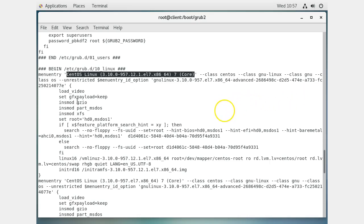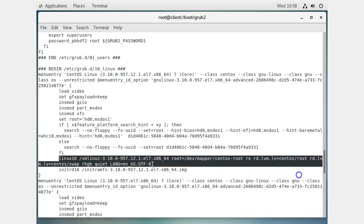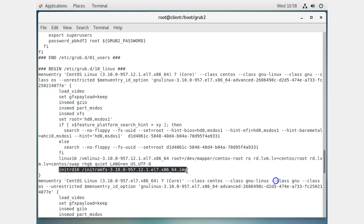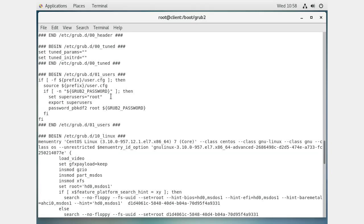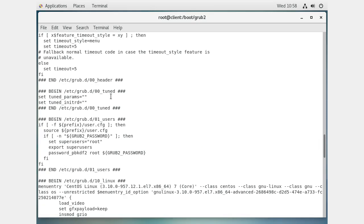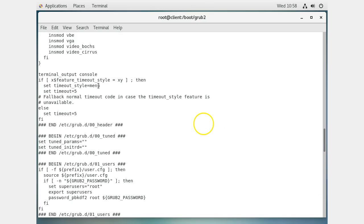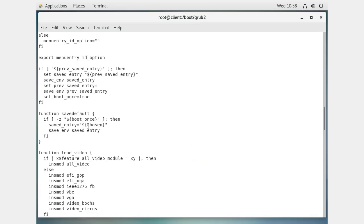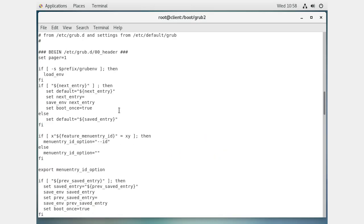The config tells you which modules are loaded, and there's a `linux16` line that specifies where the Linux kernel is loaded from. Right after that, the initial RAM disk image is loaded. There's also a timeout value - you have five seconds to choose which kernel you want to load - plus a default value to determine which kernel loads automatically.